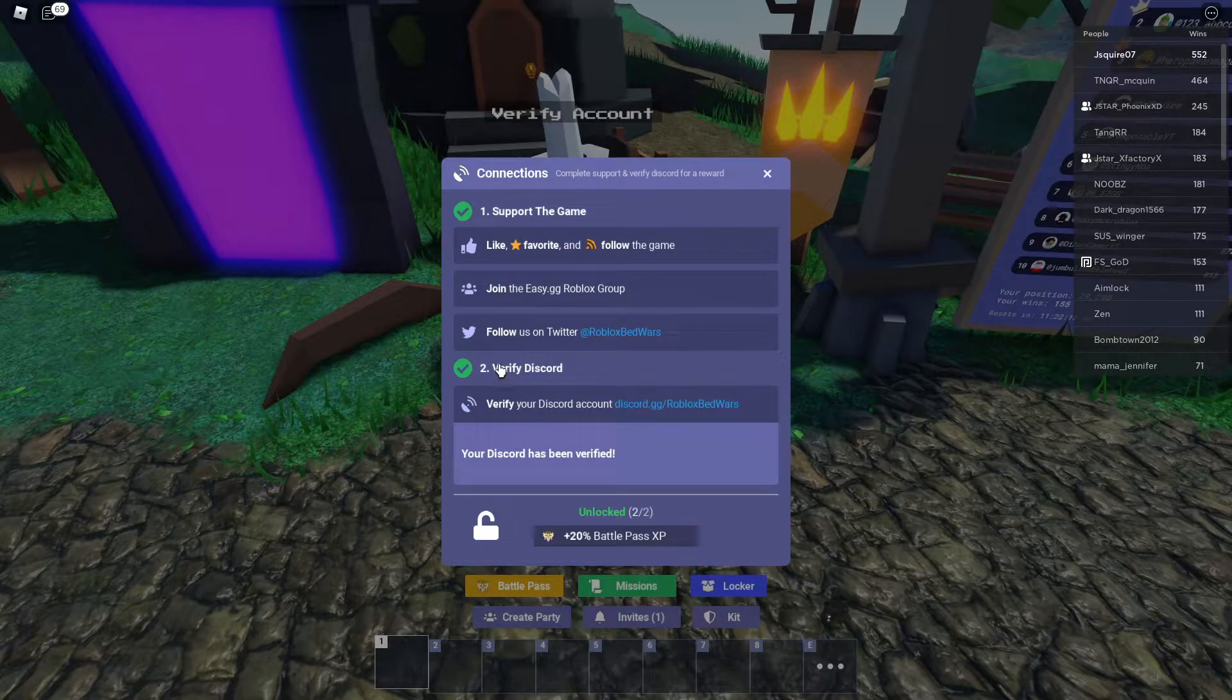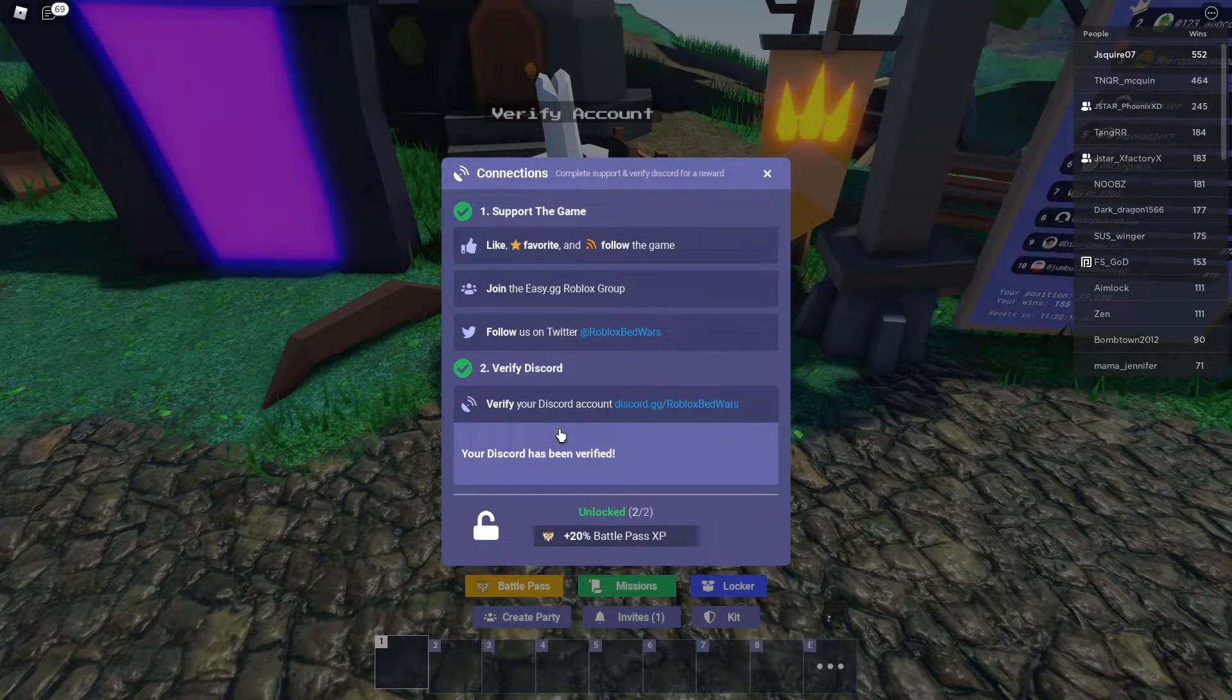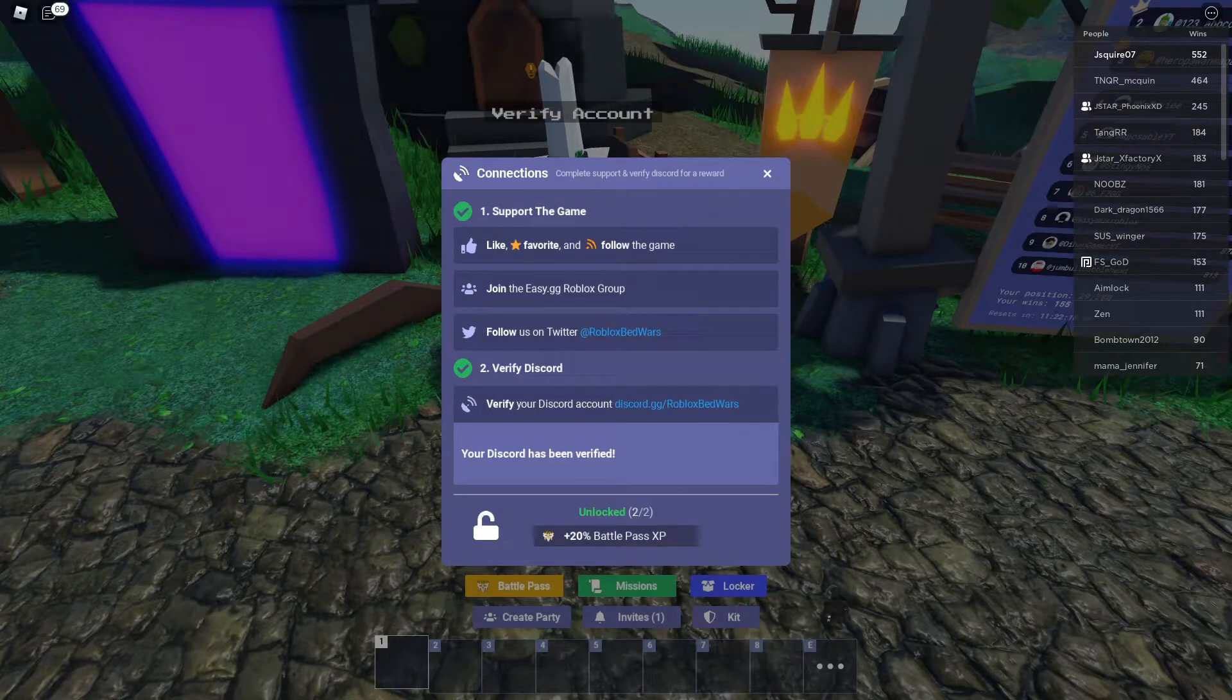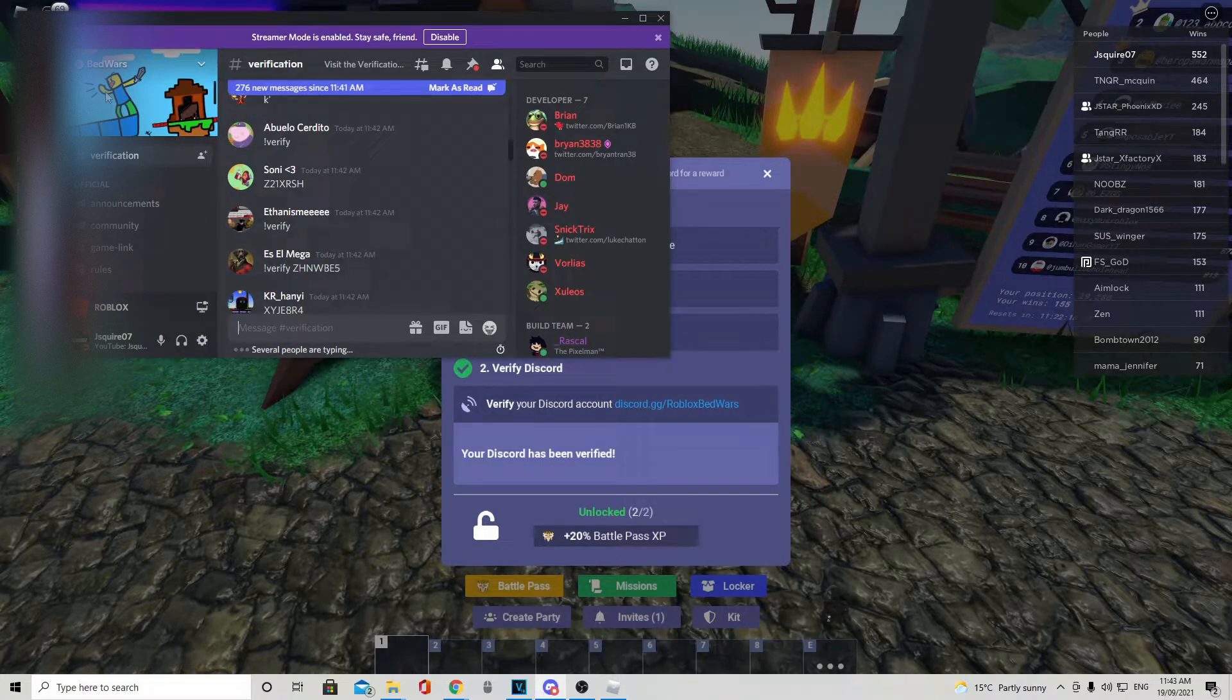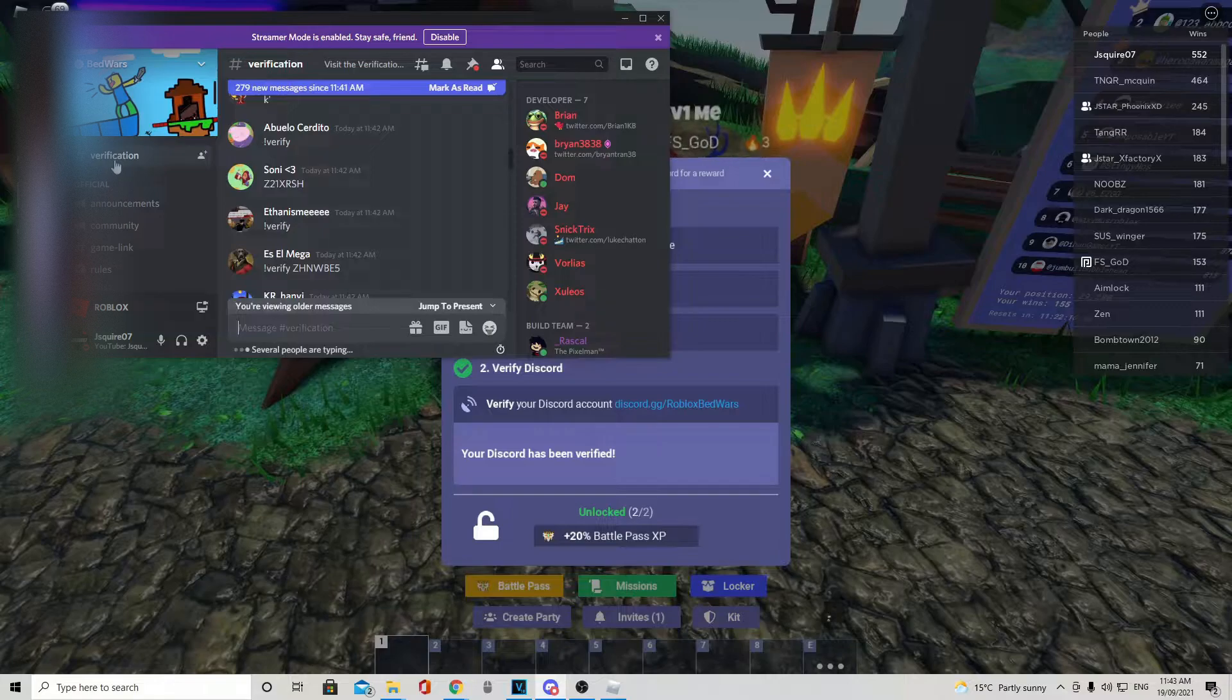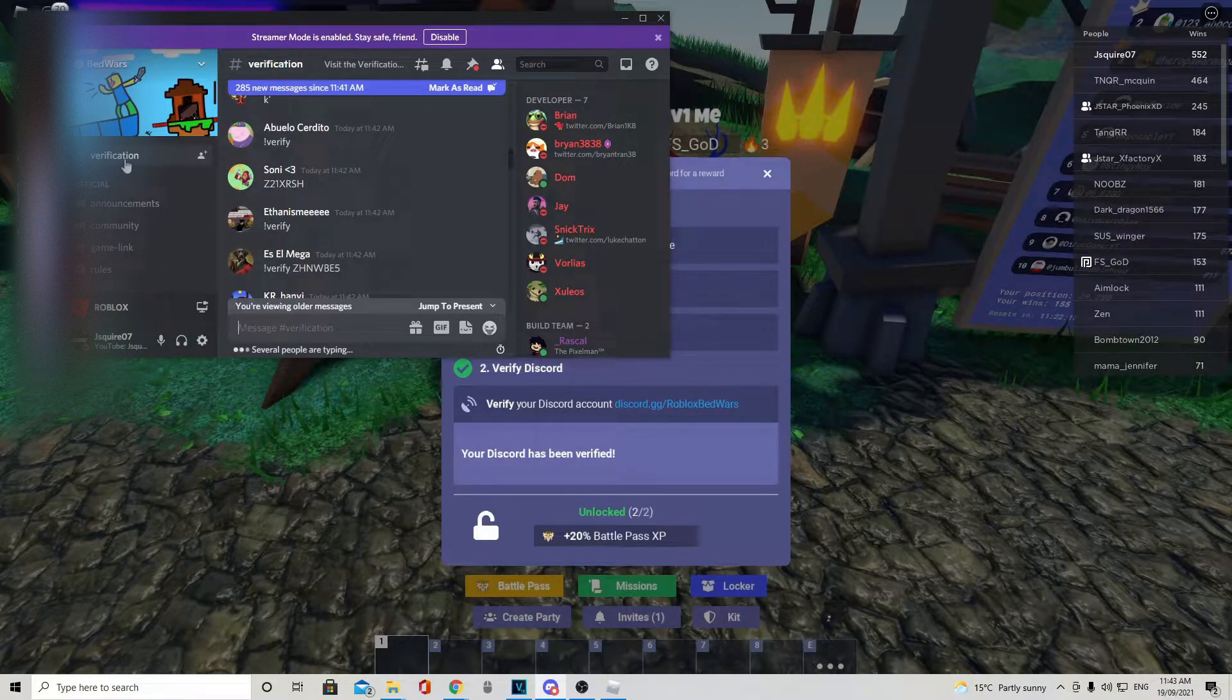Then you want to verify your Discord account. How you do this is there'll be a code here and there'll be a join button here. Go to your Discord, go to Bed Wars, the Discord account, and then go to verification.